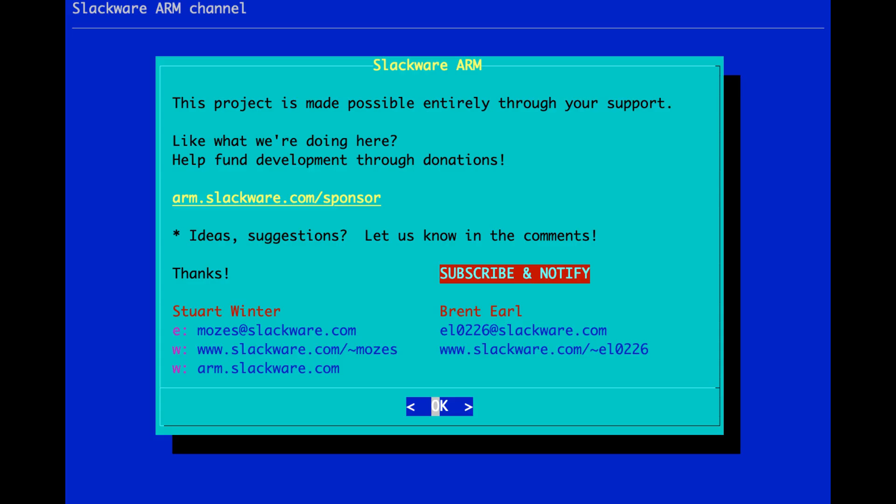Hello and welcome to the Slackware ARM vlog. I'm Stuart Winter, the Platform Architect for Slackware on the ARM platform. In this video, it's tangentially related to running Slackware on the ARM platform.